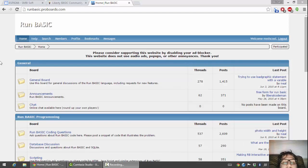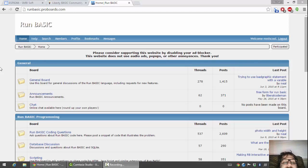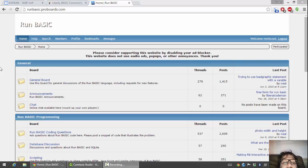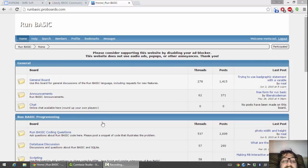Hello, so today I'm going to go through setting up a secure HTTPS connection to your RunBasic server. The way I'm going to do this is I'm going to use Microsoft IIS, which you can get for free if you have Windows 8.1.